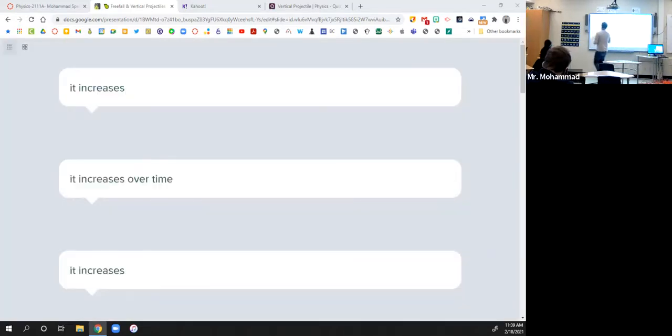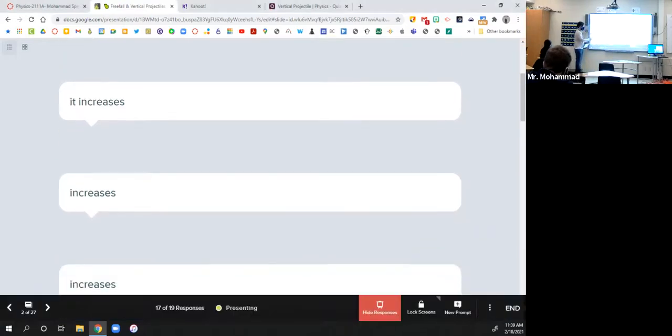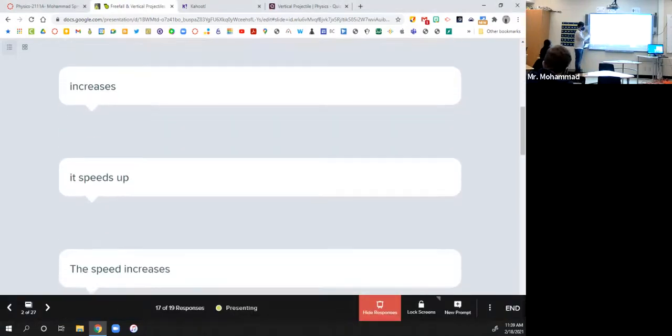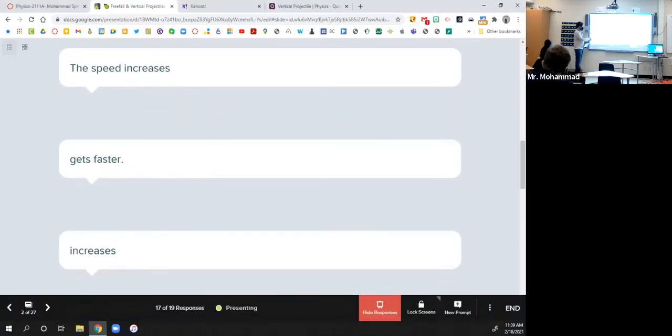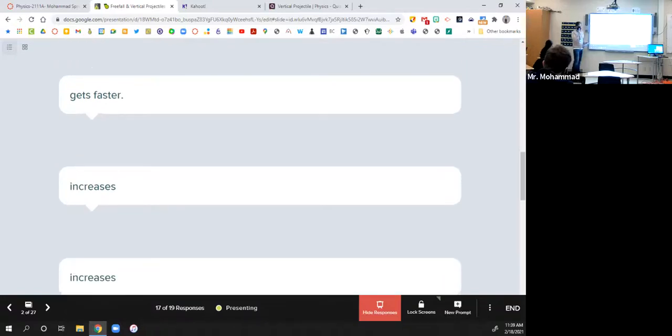So the answers are: it increases over time, speeds up, speed increases, gets faster. All right, great. So I want to make sure we're all on the same page there.